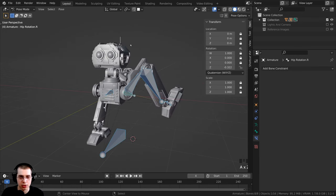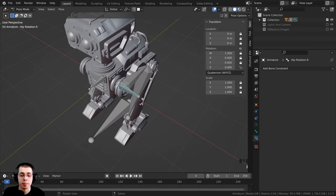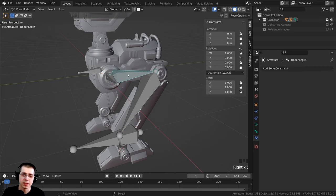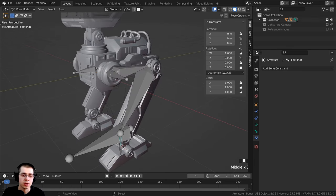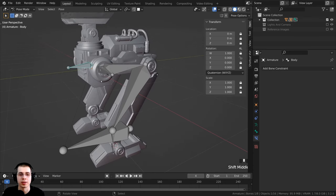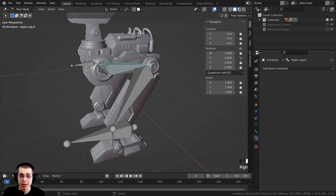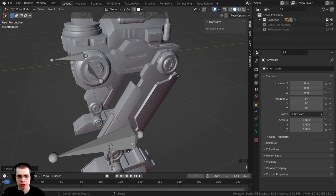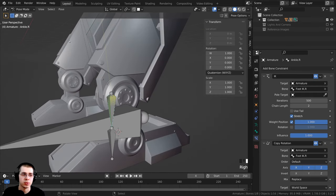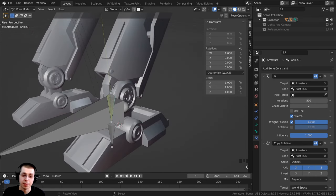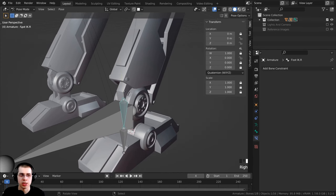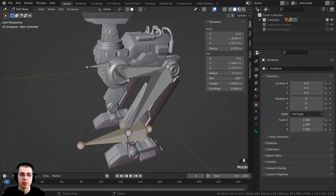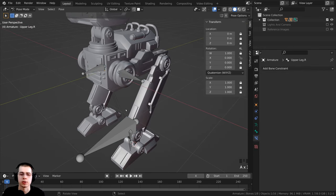Press A to select everything, then Alt+R and Alt+G to clear all values. In Pose Mode, hide the bones you won't use for animation: press H on the upper leg, lower leg, and ankle.R bones since you'll only use the foot IK to animate the leg. These bones are still there — press Alt+H to unhide them — but in Pose Mode you won't see the extra bones you don't need.